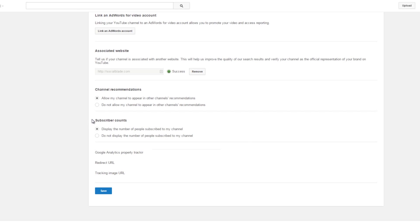You can also set whether people can see your subscriber count or not. This is a personal choice, but you should let people see how many subscribers you have. Most YouTubers, when they come across a channel that hides the subscriber count, they think that the channel has something to hide and don't quite trust it. So it's much better to show how many subs you actually have.